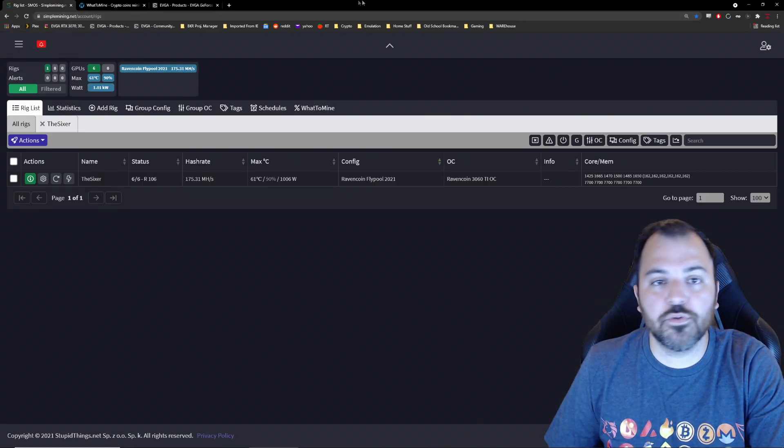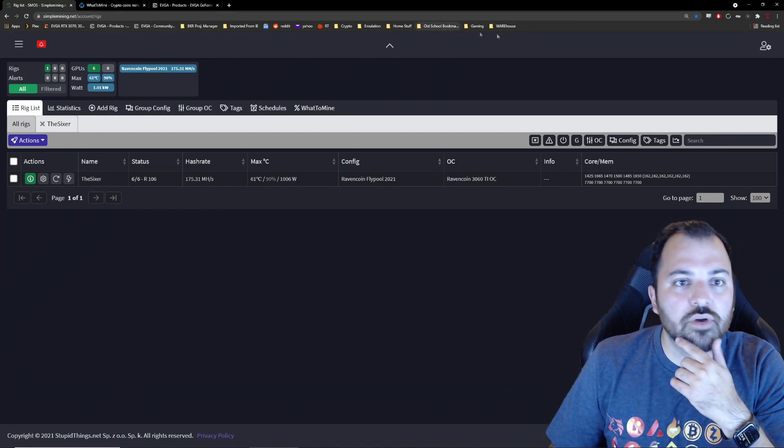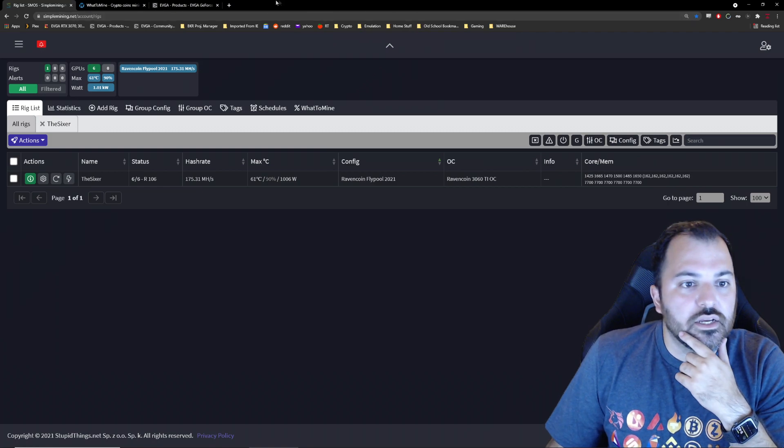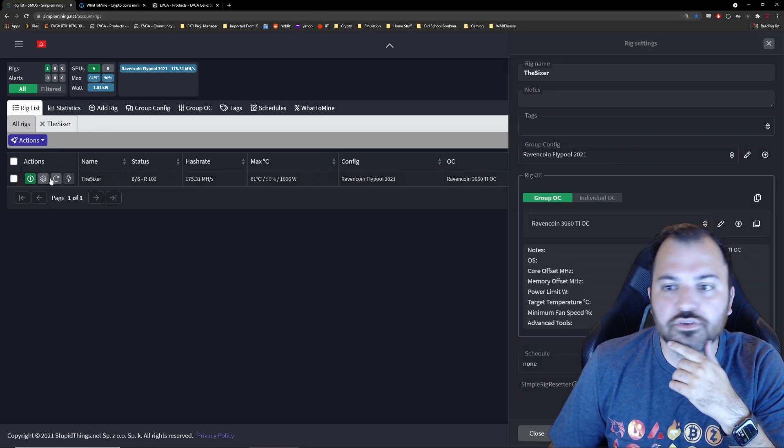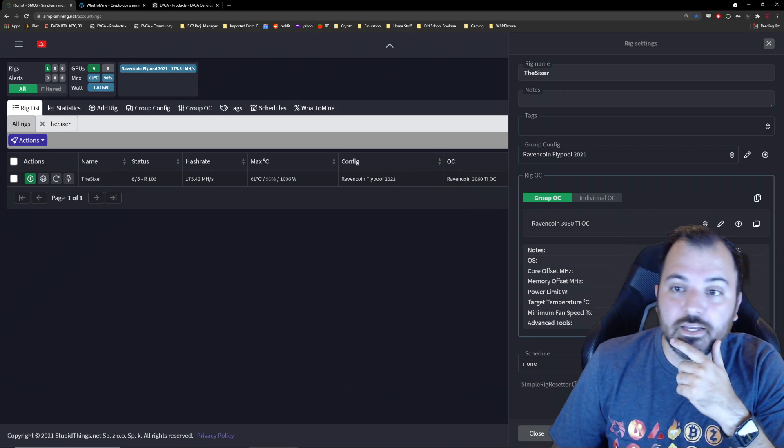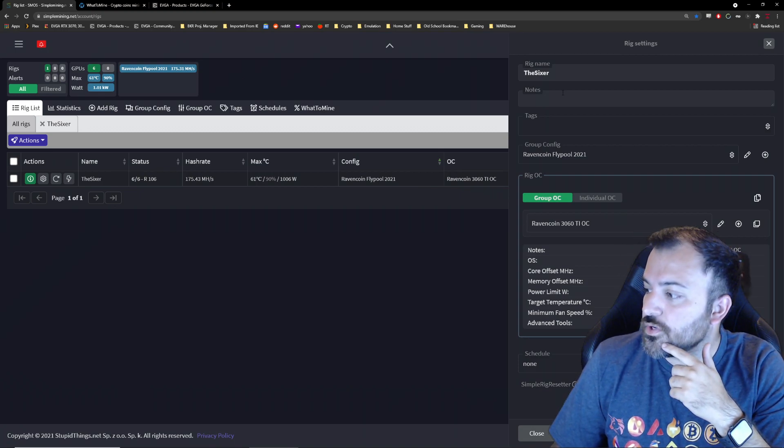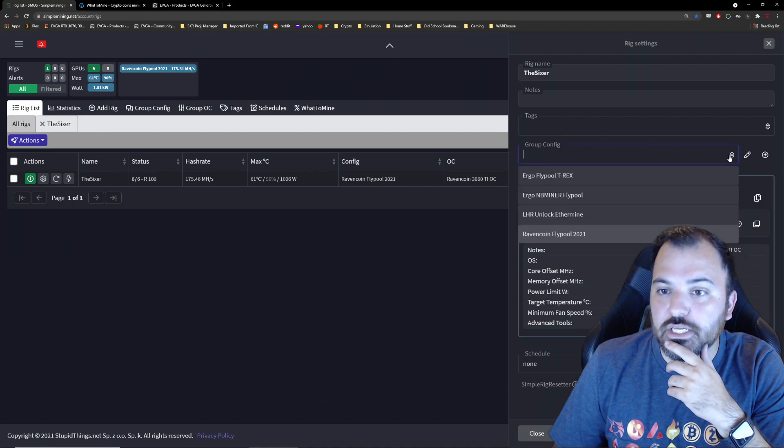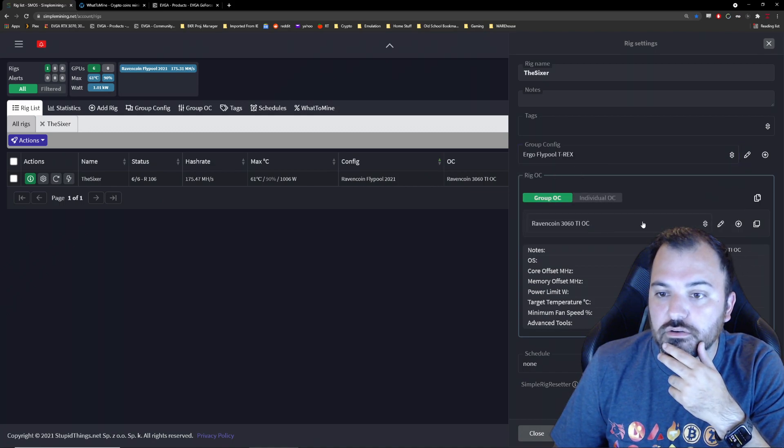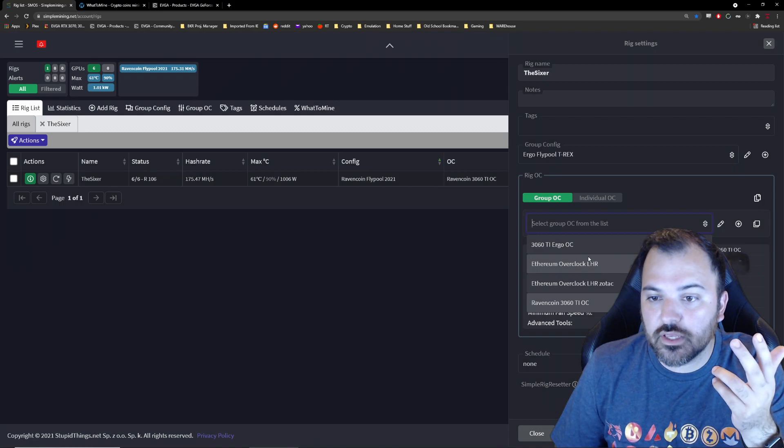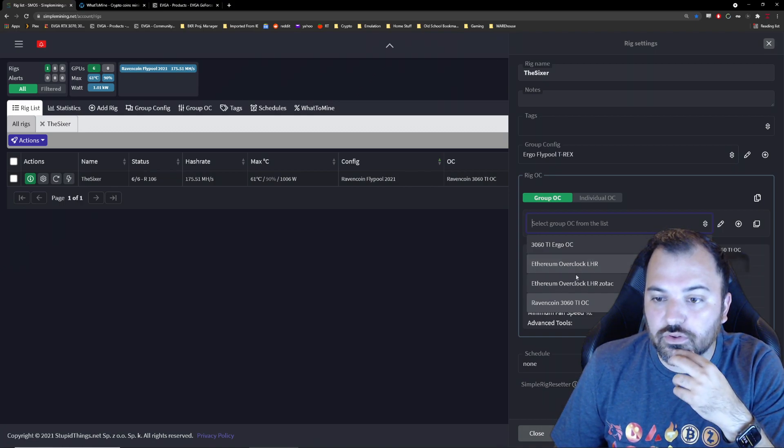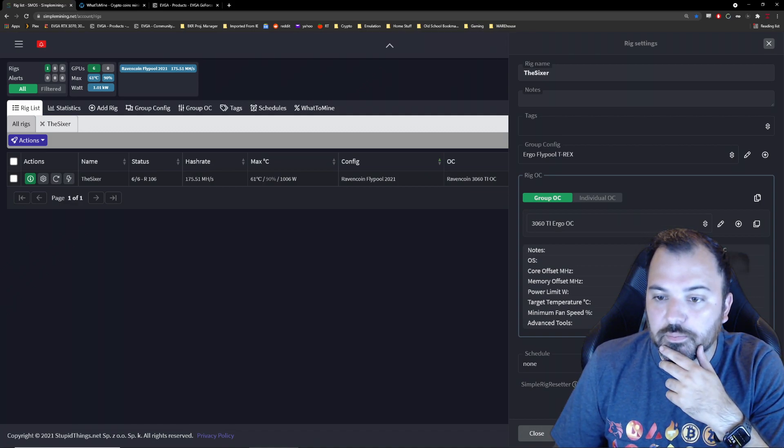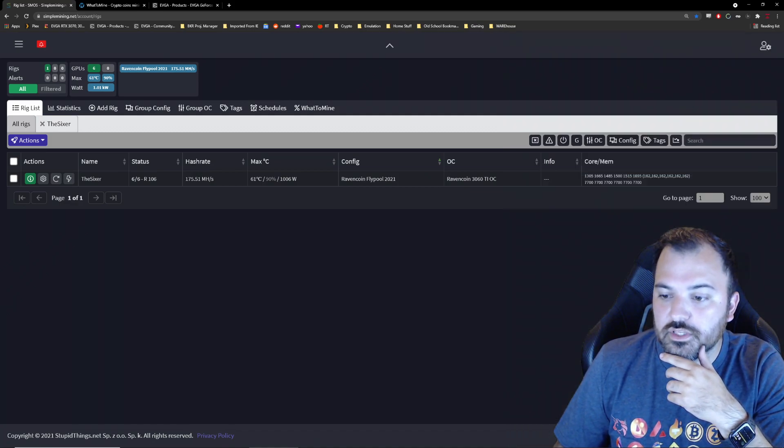All right, without further ado, I'm gonna go to my Simple Mining OS tab over here and I'm going to configure my six GPU rig into an Ergo mining machine. So T-rex Ergo, and the overclocking setting that I have is 3060 Ti Ergo. Okay, so I'm gonna do this, I'm gonna save and I'm gonna reload.